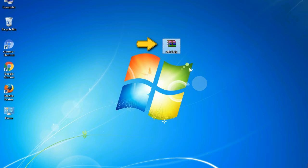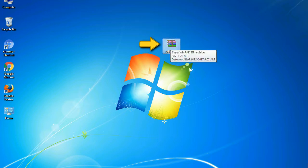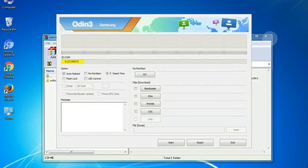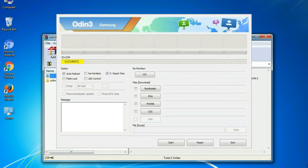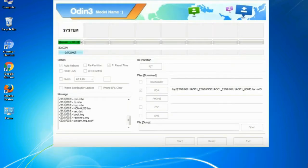Odin is a firmware flashing software developed and internally used by Samsung. It is believed that instead of being released by Samsung officially, the tool was leaked accidentally. And thanks to the leak, this effective tool is now widely used by Samsung users to flash firmware, recoveries, bootloaders, or modem files on Samsung Galaxy devices.